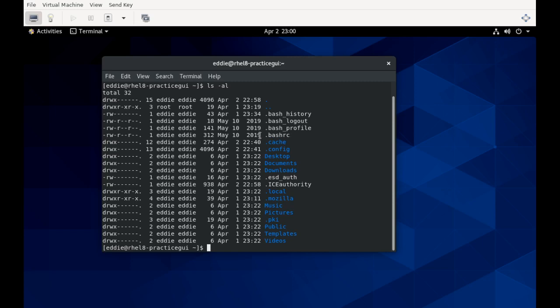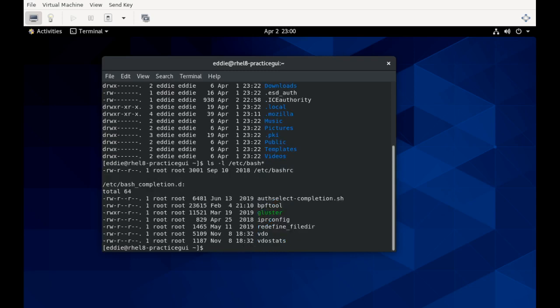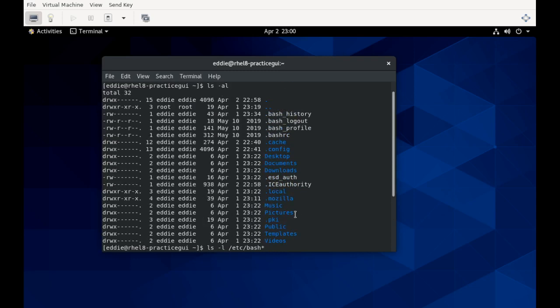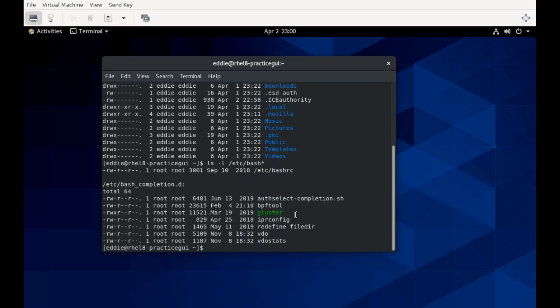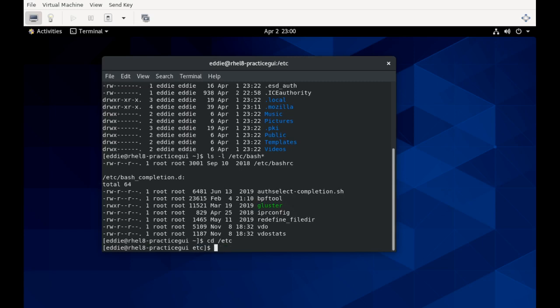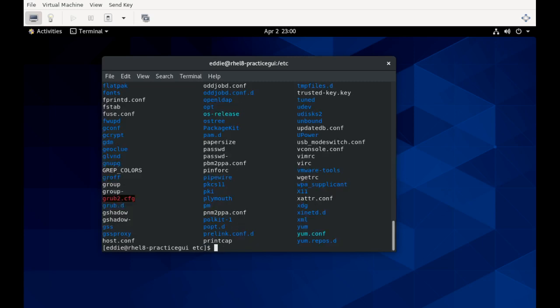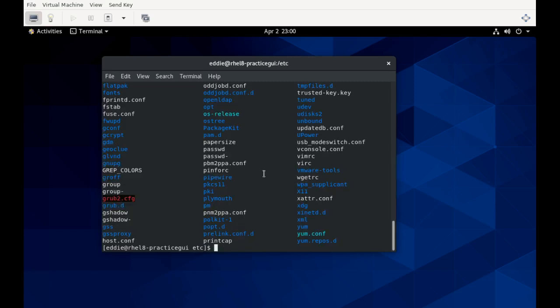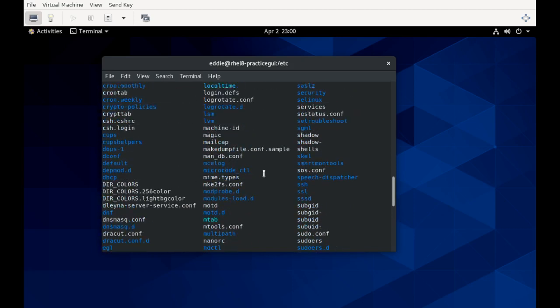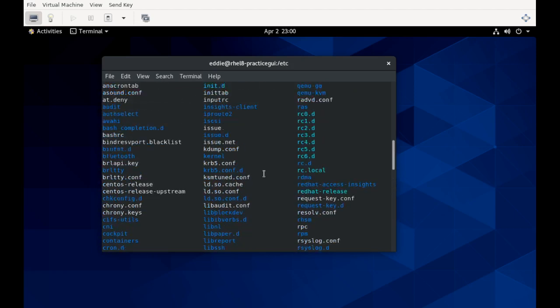I'll do ls -l /etc/bash*. Is that where that is? Should be. I'm going to the /etc directory. Should be a bash RC file. Yes. So for global non-login shells, /etc/bashrc is going to have the various settings and such like UMASK. This is not what's called, as I said, a login shell.